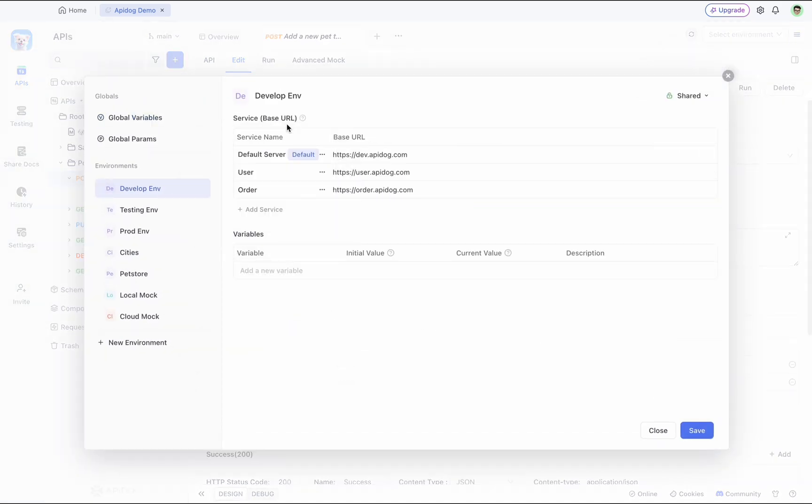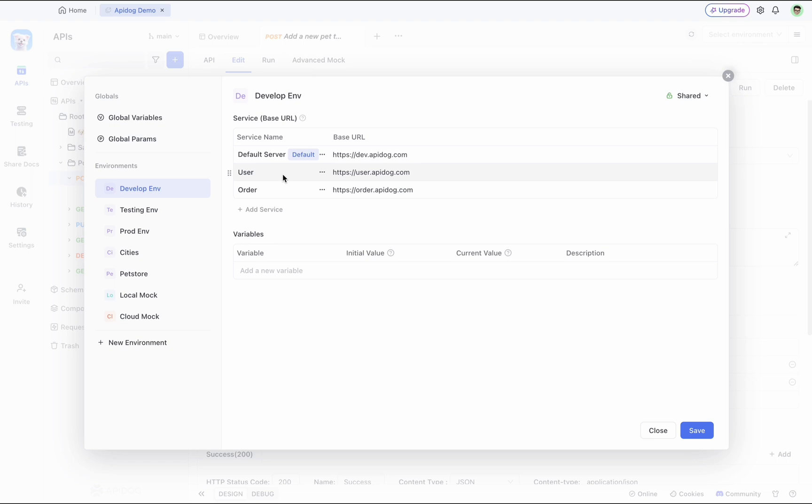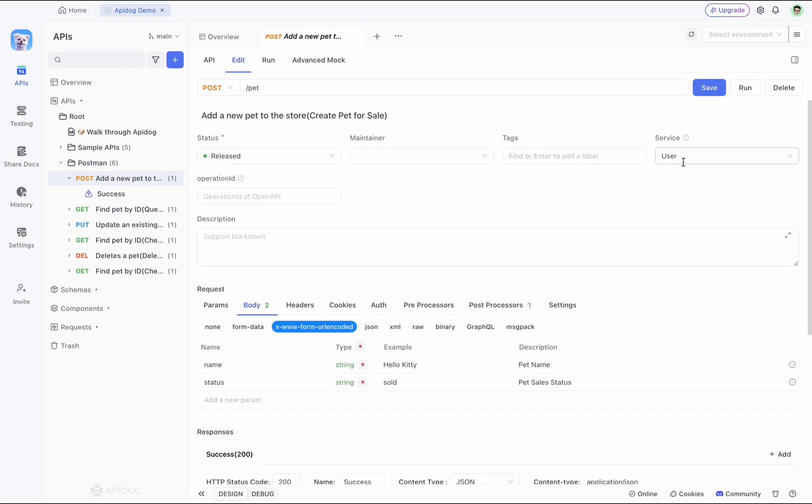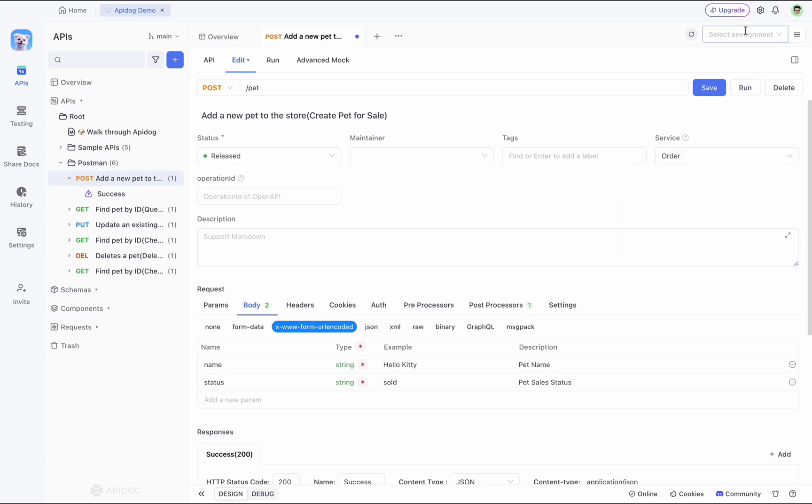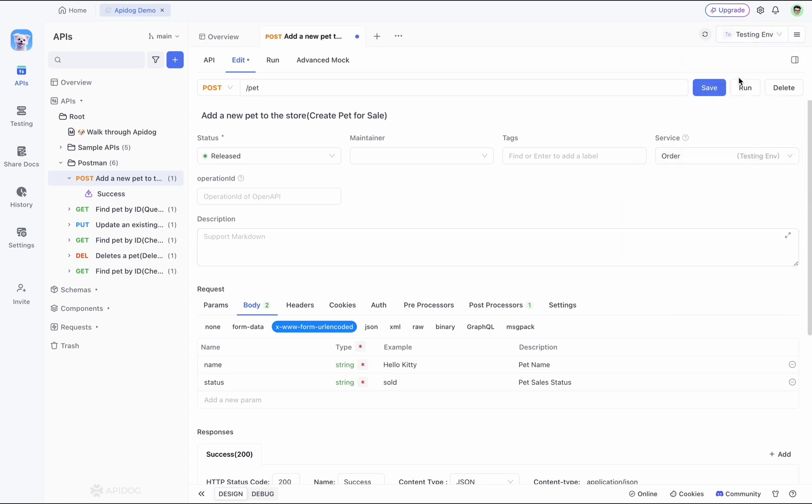Secondly, if you're using a microservices architecture, for example, maybe the order service and the user service are on different servers, APIdog lets you set this up as separate services within the environment. After everything is set up, you can go back and choose the services from here.